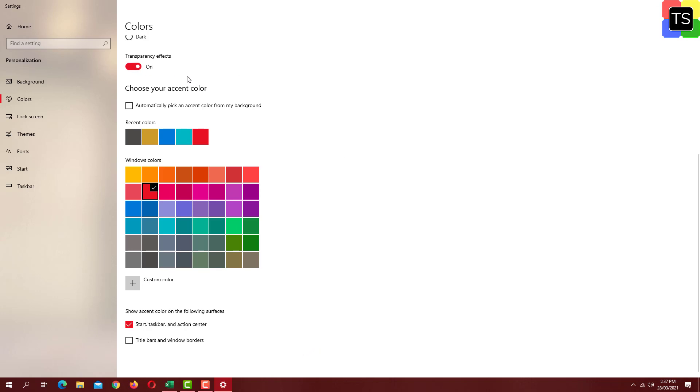You can even change the transparency effects to off. And as you can see the taskbar color is more bright now.